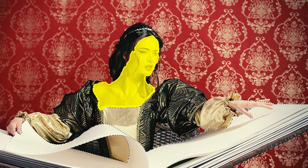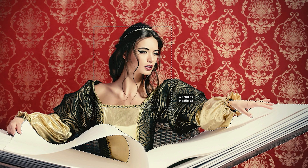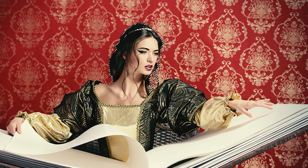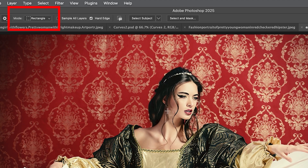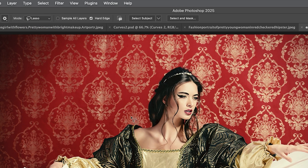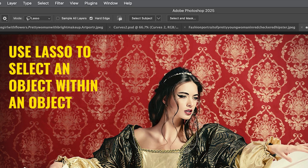What if we want to select just the skin part up here? I could draw a square around there, but notice it grabs everything — it grabs the hair as well. This is the kind of situation where you would go from the rectangle to the lasso. You would choose the lasso option when you want to select more detailed, precise areas.